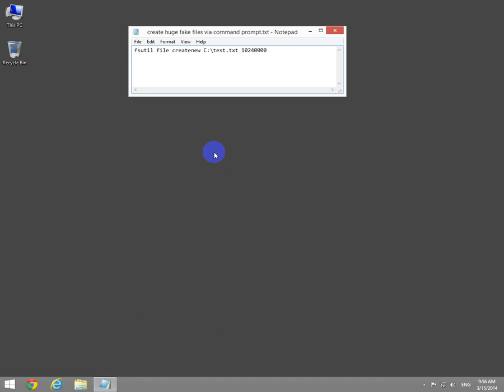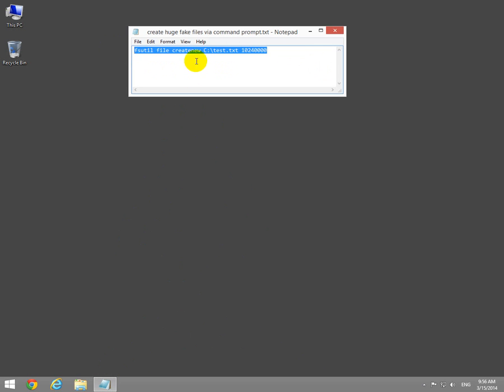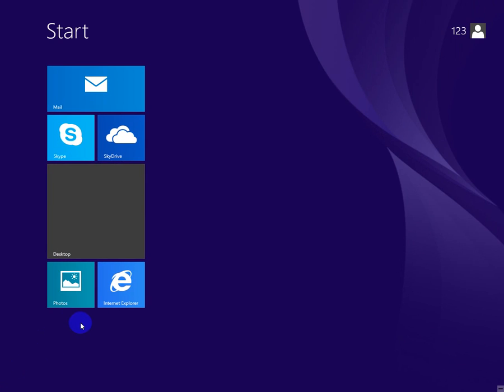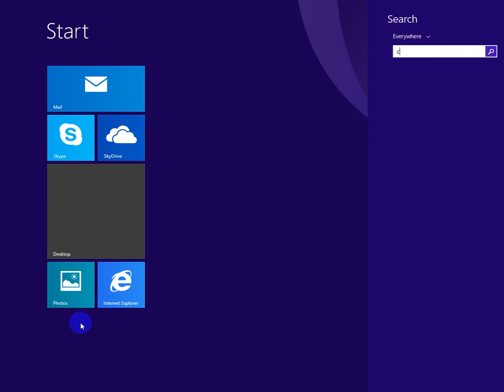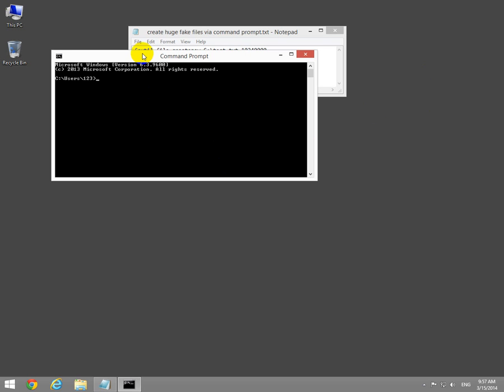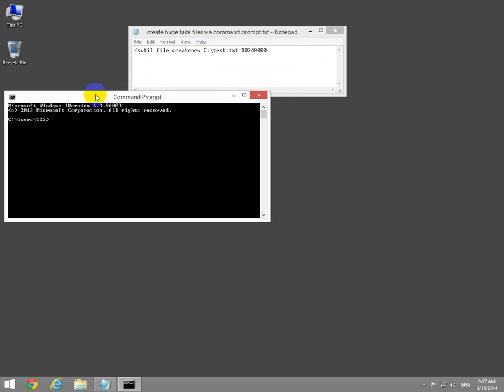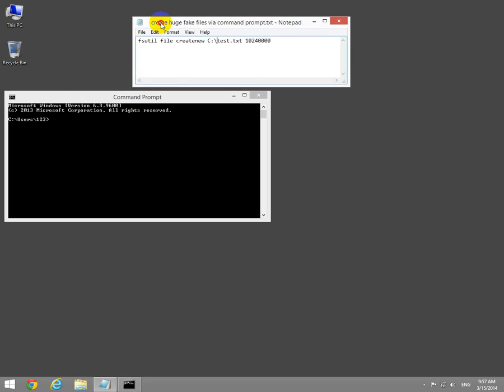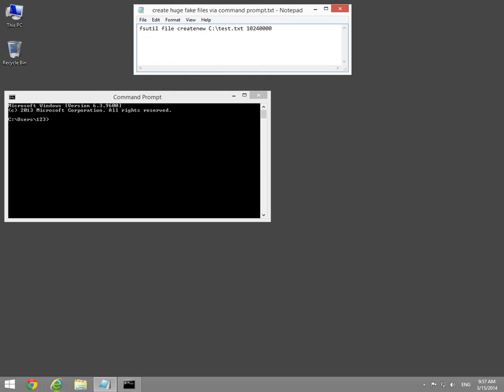This is a tutorial on how to create some large files using the command prompt. Let's go to the start menu, type cmd to open the command prompt, and open up an explorer window.